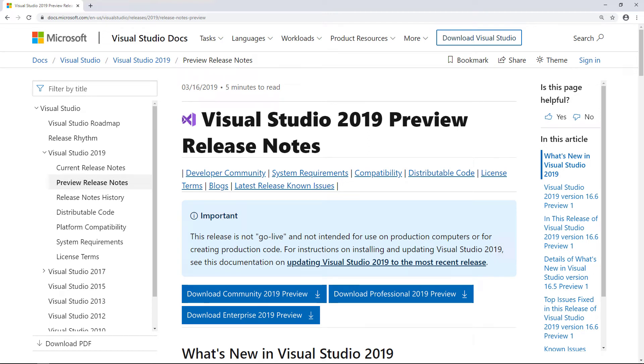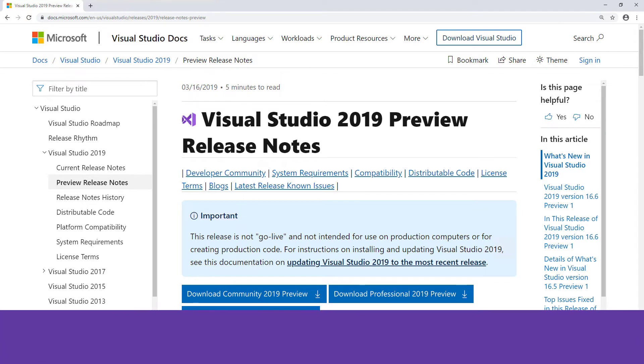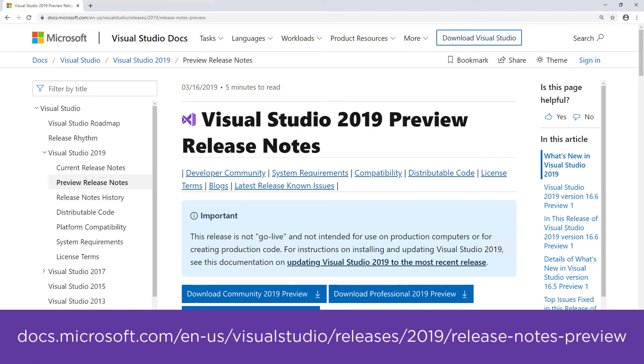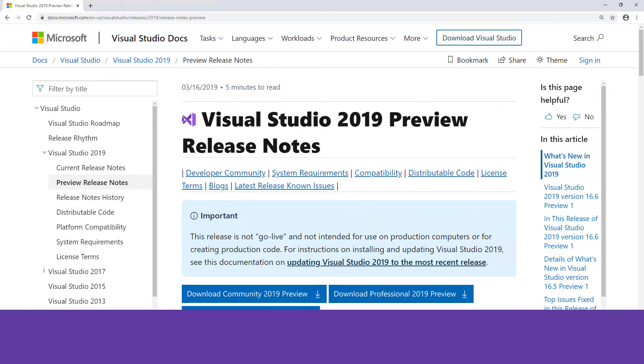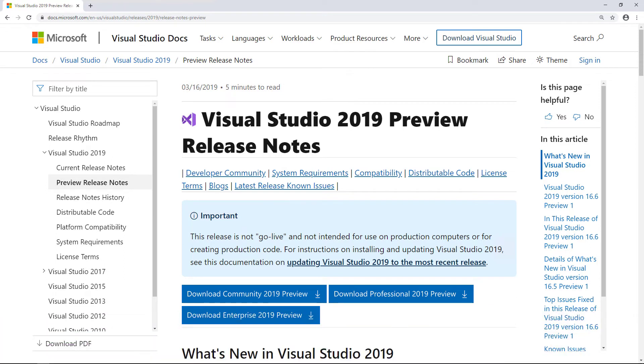I can do this by visiting the Release Notes page for Visual Studio at docs.microsoft.com/en-us/visualstudio/releases/2019/release-notes-preview. That's quite a mouthful, so I'll include a link for this in the description for the video. I'll download the preview version of the Professional Edition, which is sufficient for me right now.